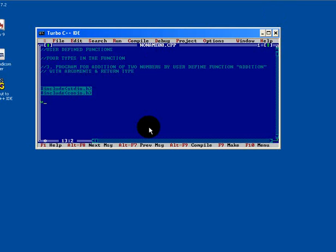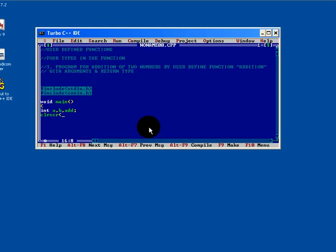So first start with the main, declare three variables of integer type.